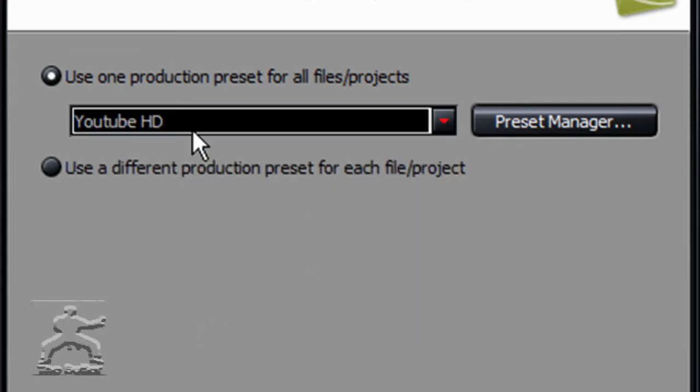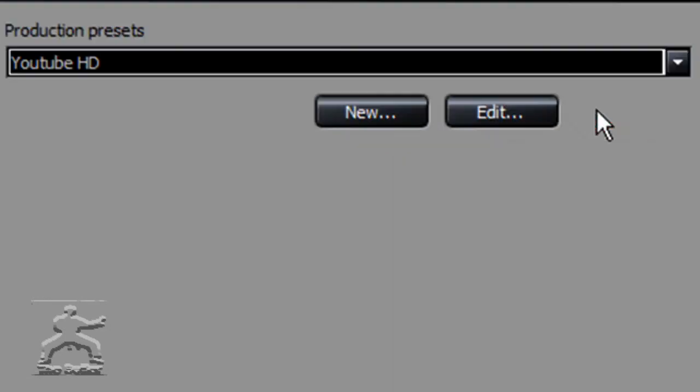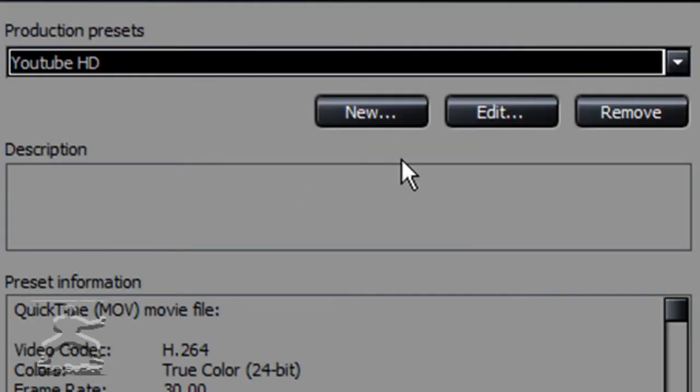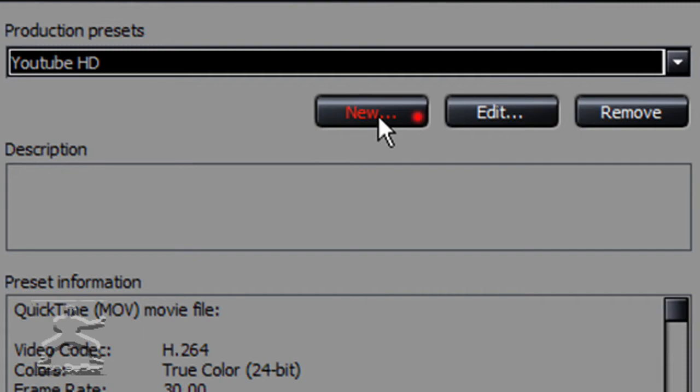Then open up any of these — it doesn't matter which. Open up YouTube or something. I already have mine. Hit Preset Manager.